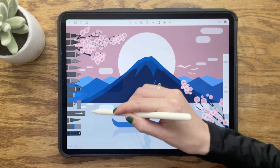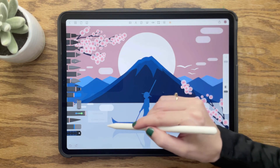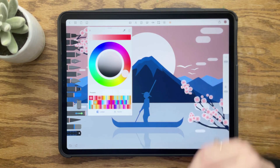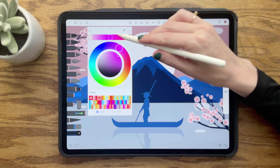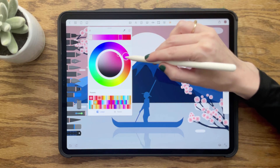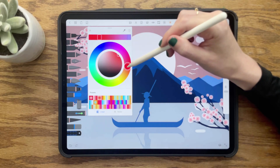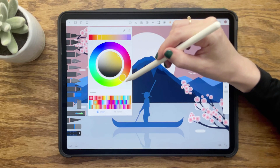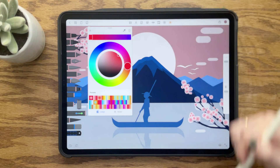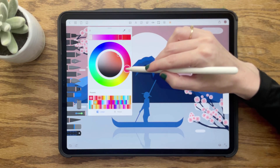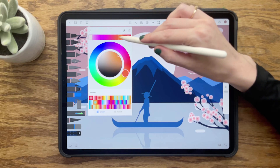Start by tapping the Fill tool and choosing Gradient Colors. You can create a gradient with two, three, or four color stops. To add a color stop, simply tap the gradient bar. To delete a color stop, tap and hold on it, then tap the red trash can. To adjust the amount of each color, slide the color stops back and forth.